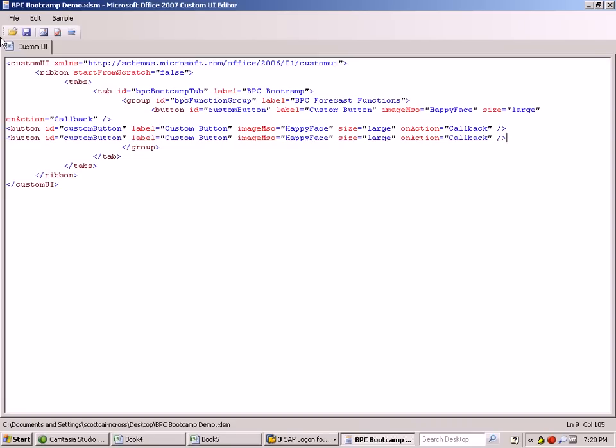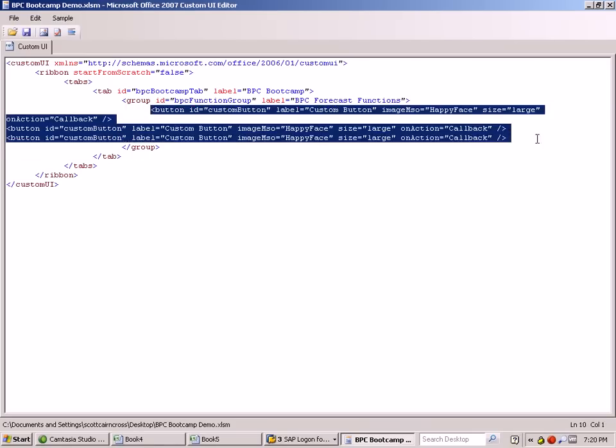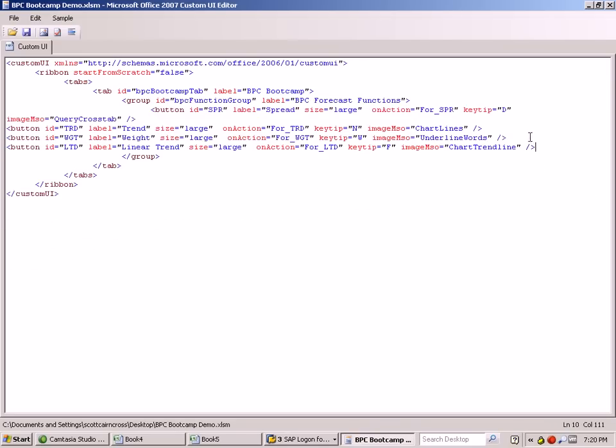What we're going to do is change these to point to the three macros which we've created for ourselves.